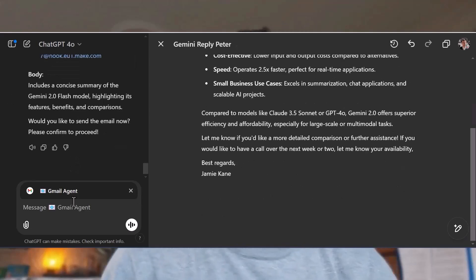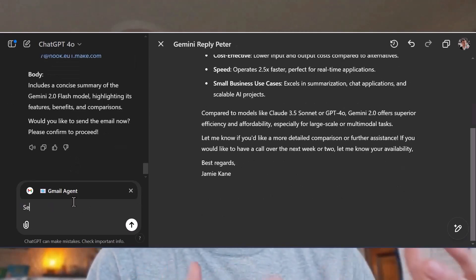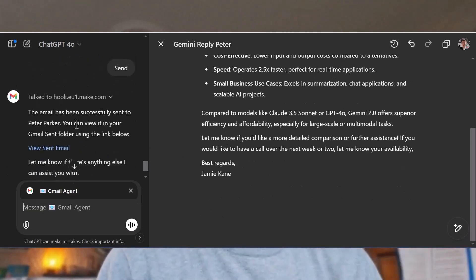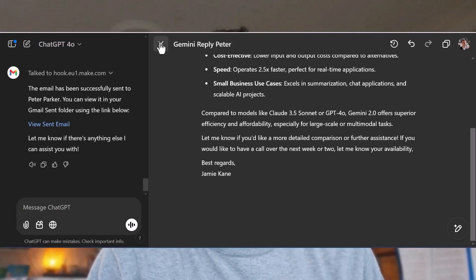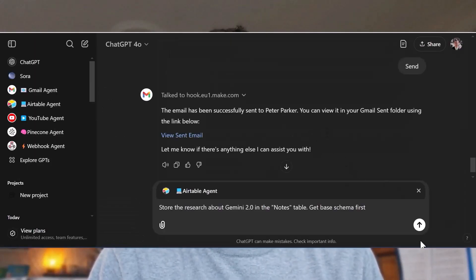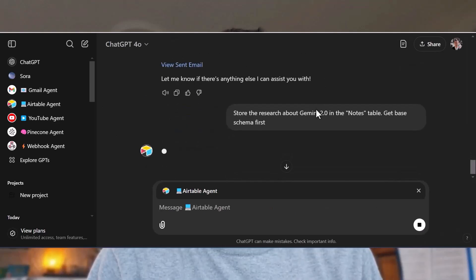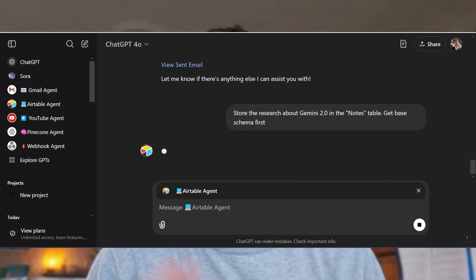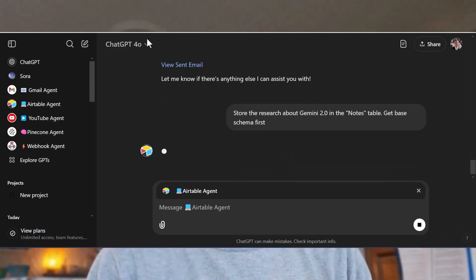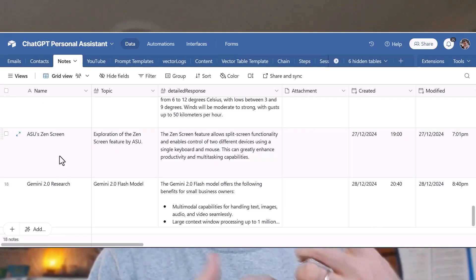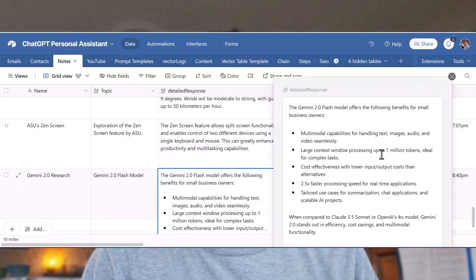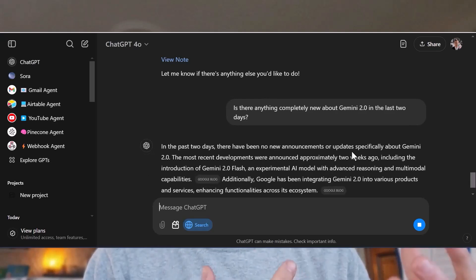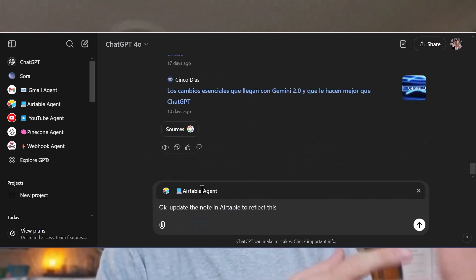I can draft emails with ChatGPT's help and send emails directly from ChatGPT. The Airtable agent is essentially full API access to my Airtable database backend, so it can do anything that I would be able to do inside of Airtable — but I can just ask ChatGPT to do it for me.